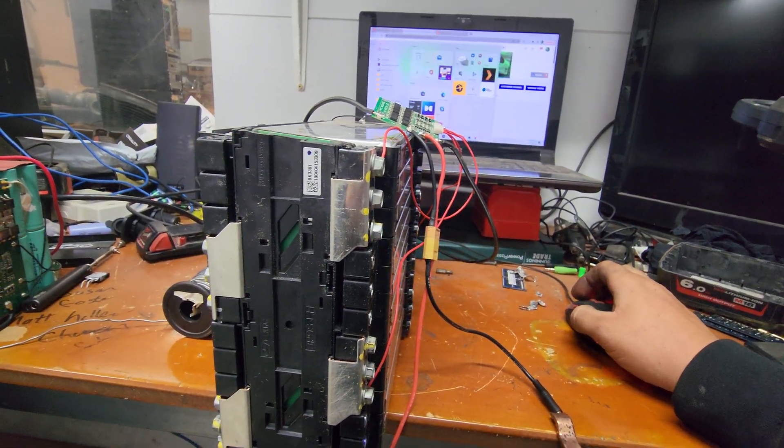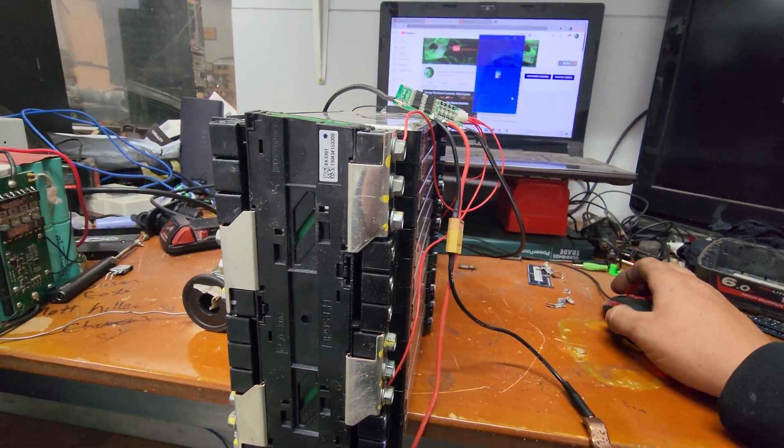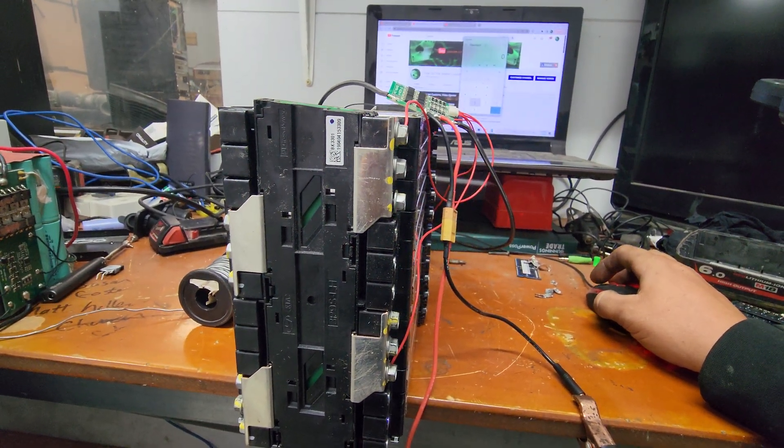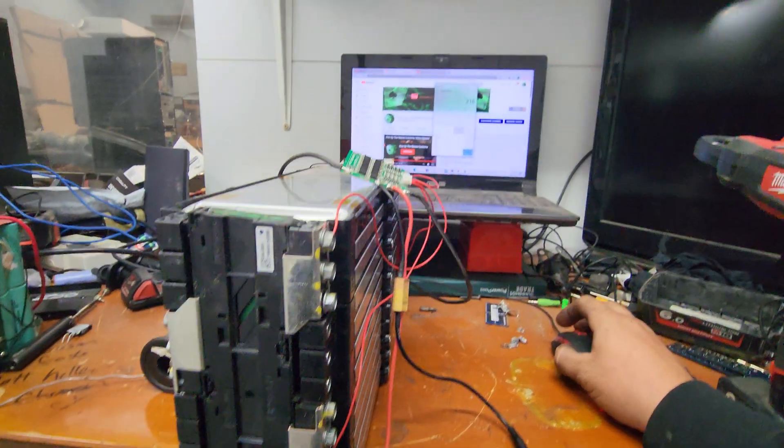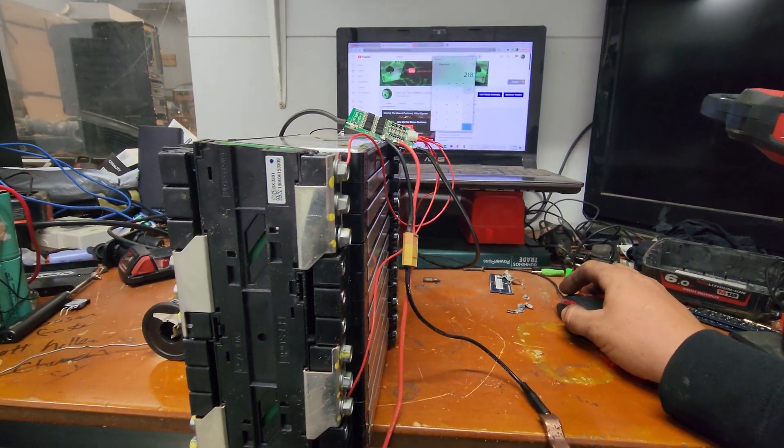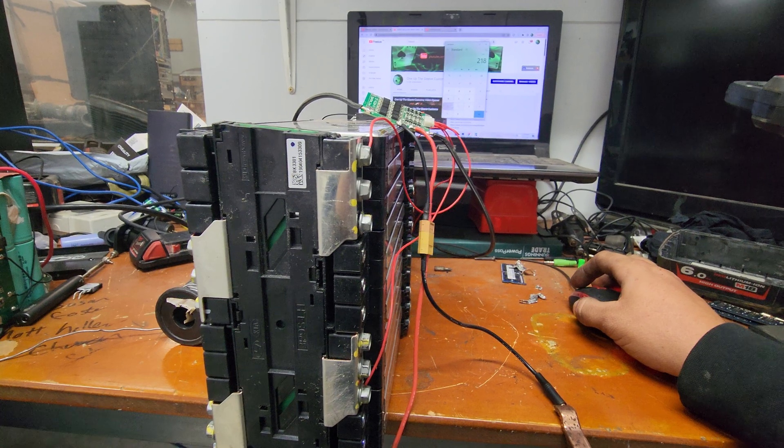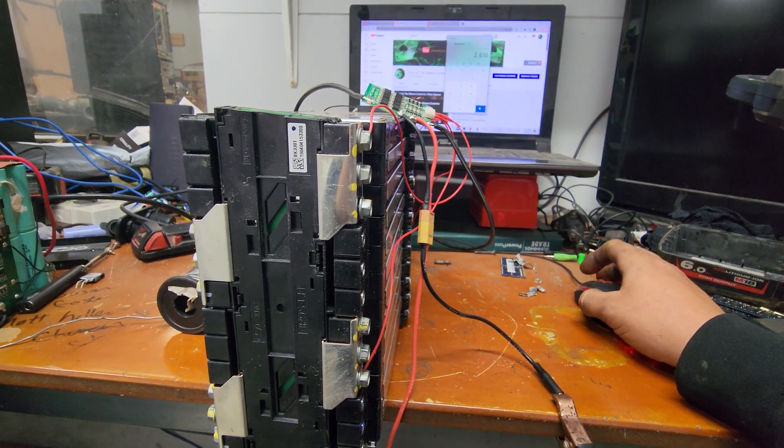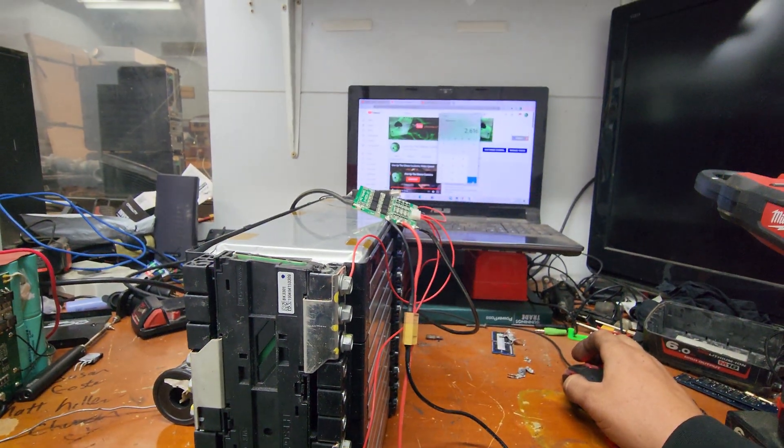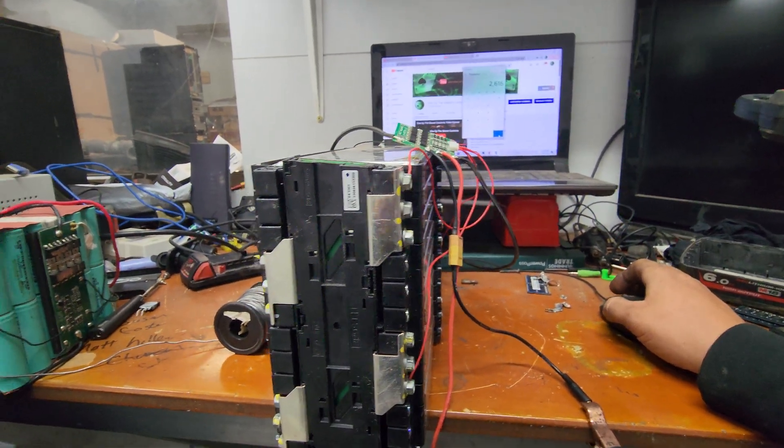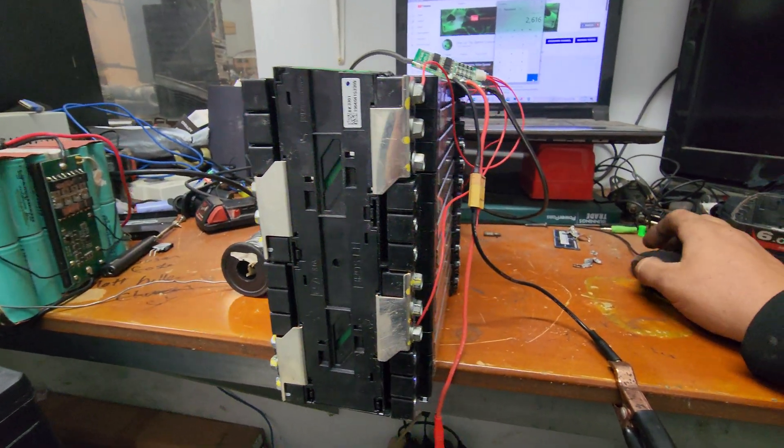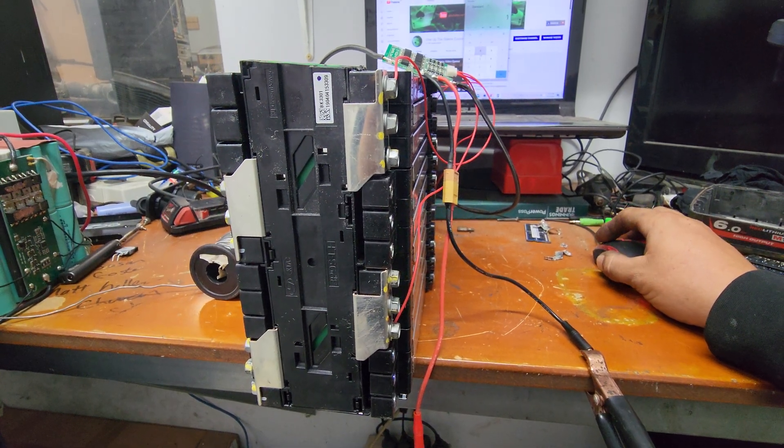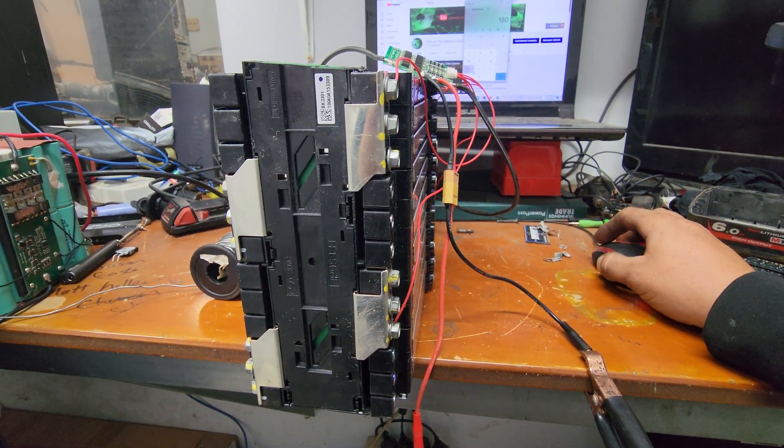I just did a real quick basic calculation. That's 218 watt hours per cell times that by 12, which is 2.6 kilowatts of theoretical energy density in this thing.